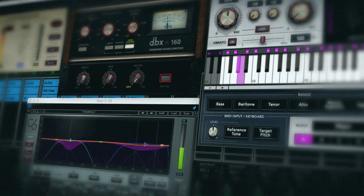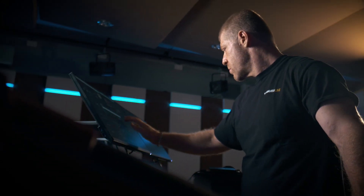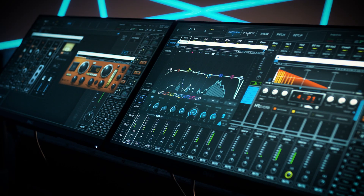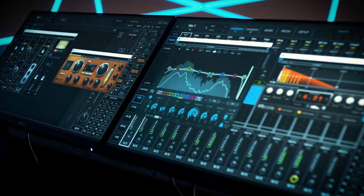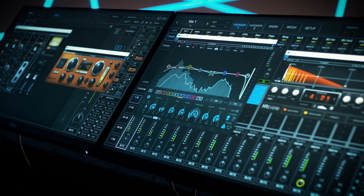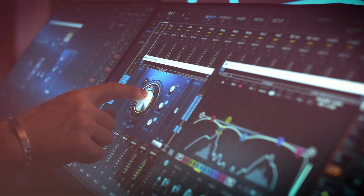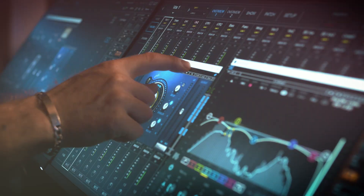SuperRack is a software that lets live sound and broadcast engineers process up to 64 audio channels through up to 512 instances of Waves plug-ins with near zero latency.